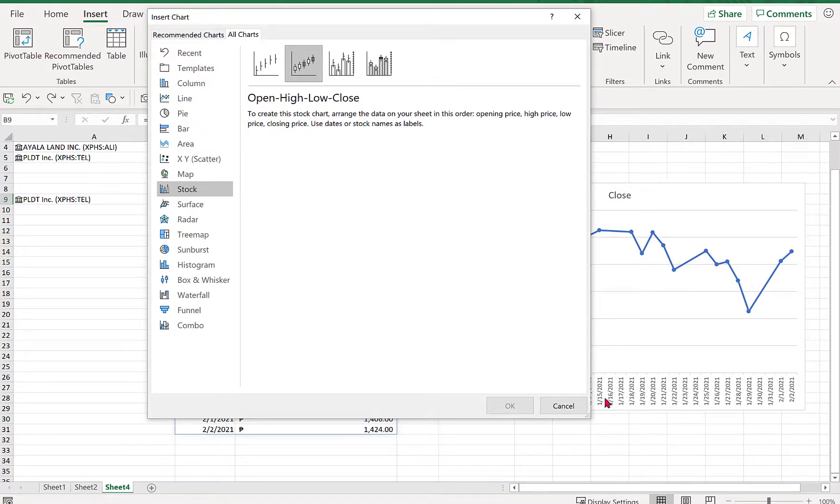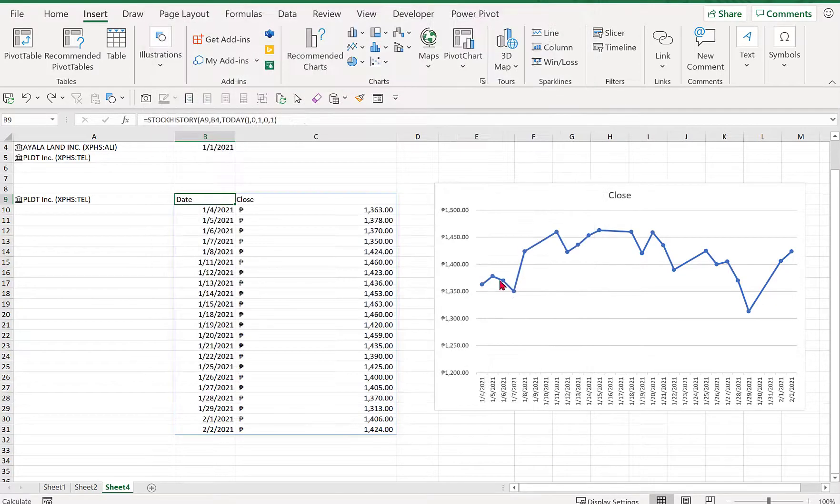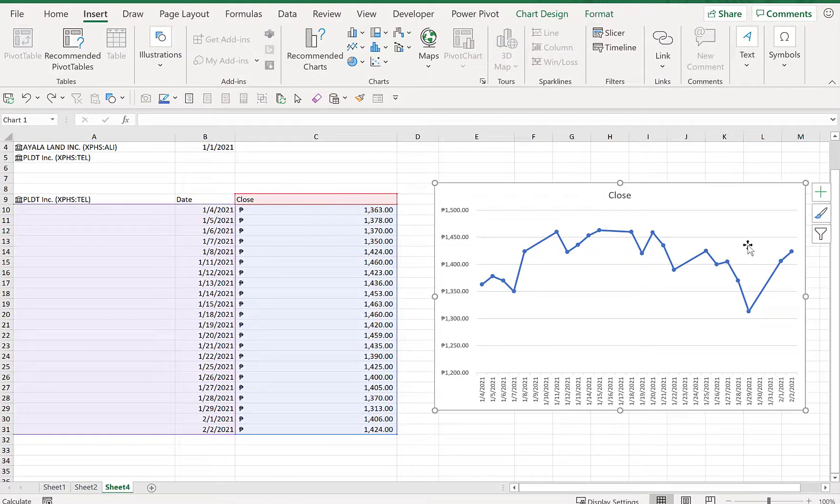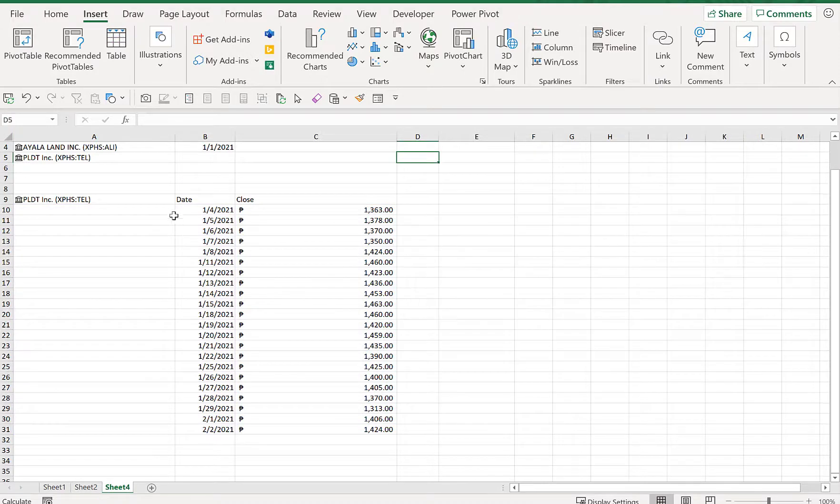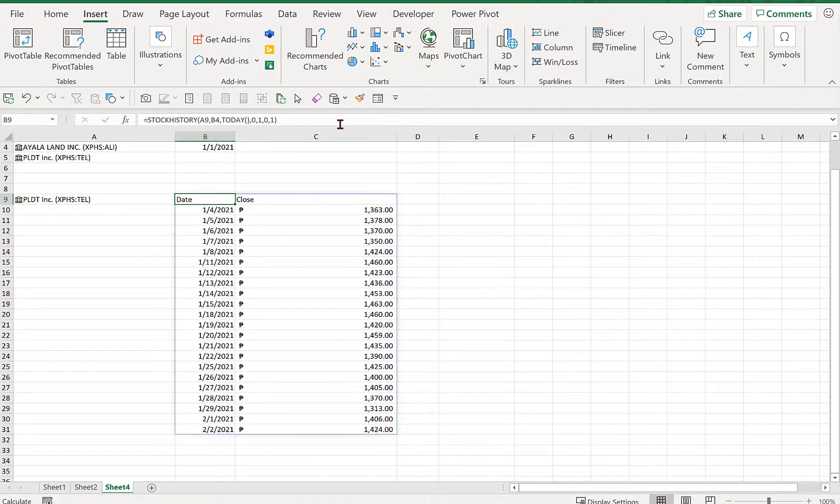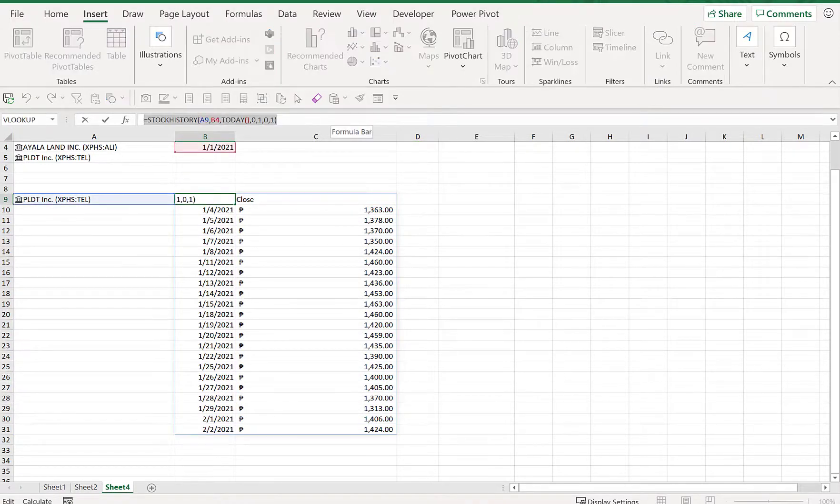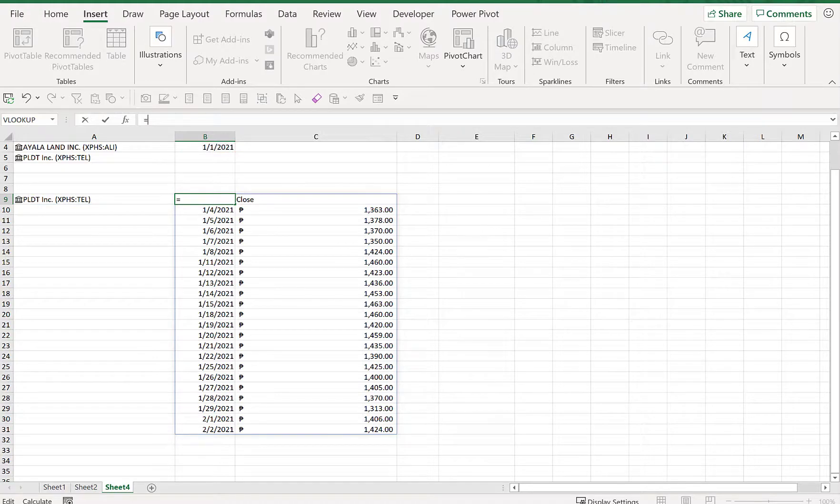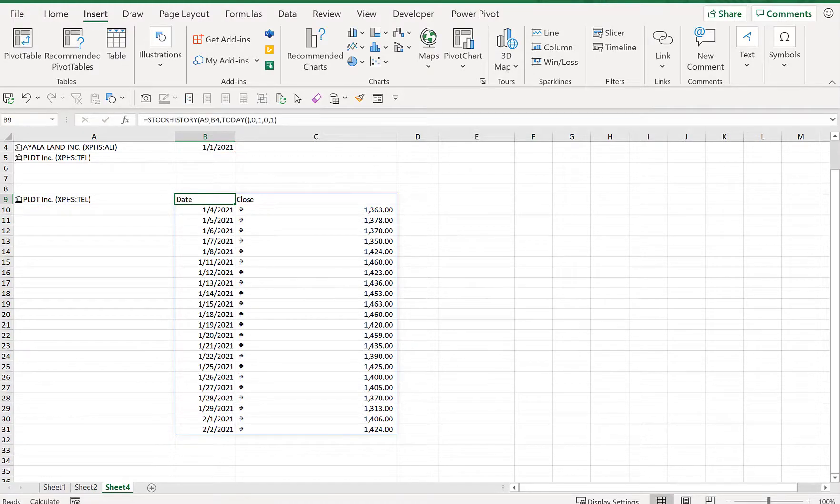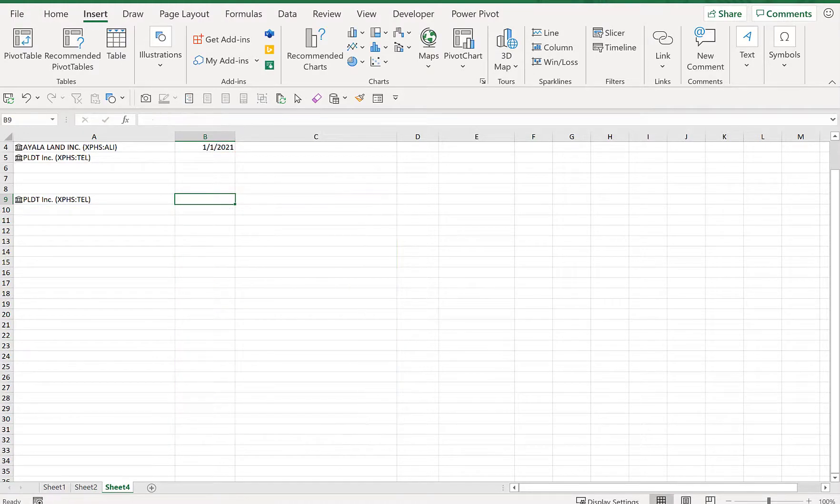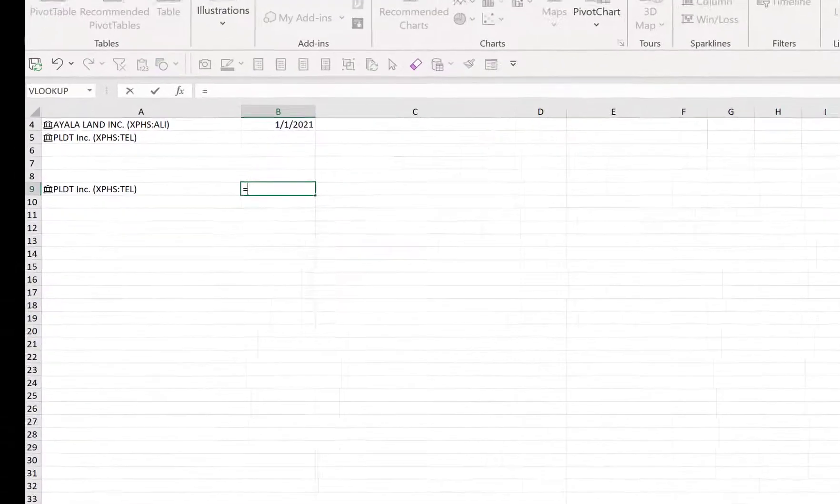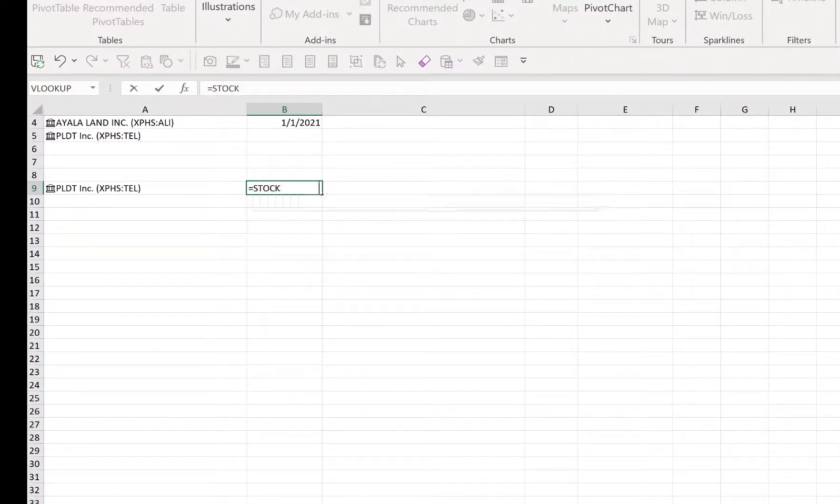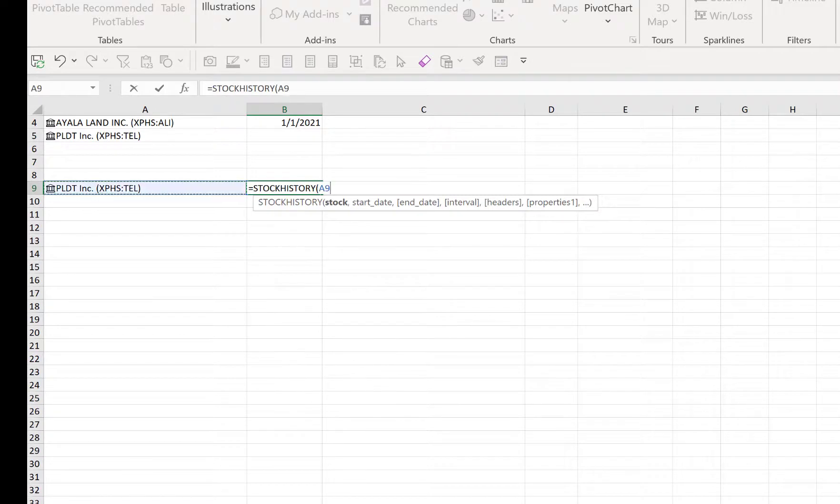So we'll go back to that. We just have to clear this and let's clear our formula. So again, STOCKHISTORY, stock will refer to the cell, our start date will refer to the cell too, our end date is today...